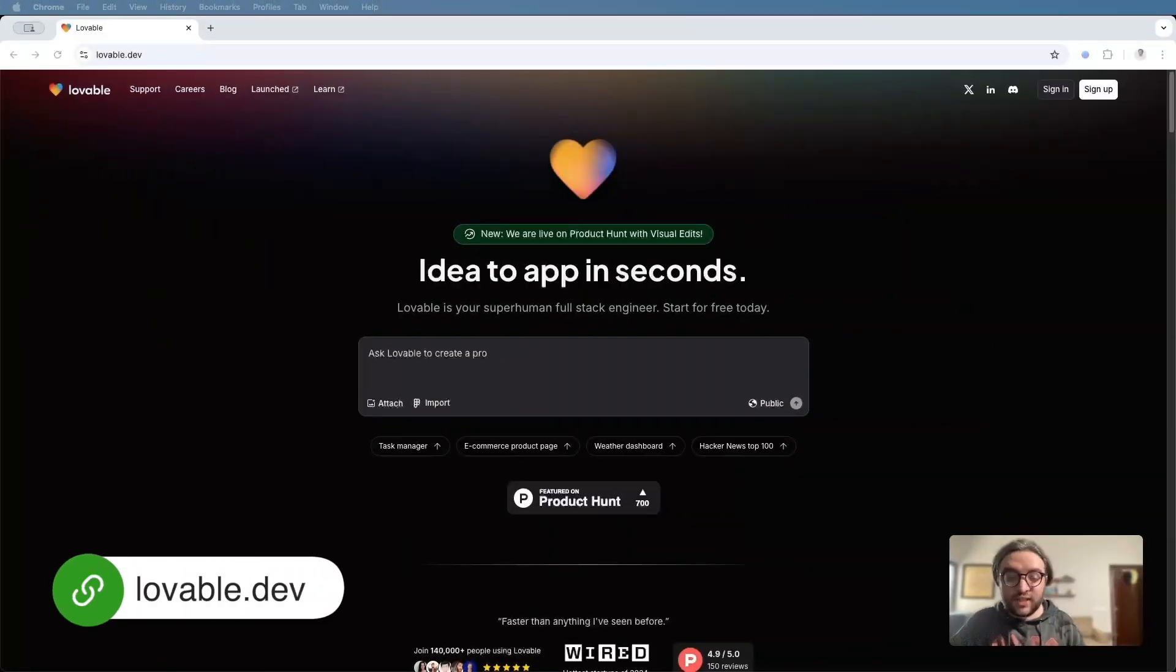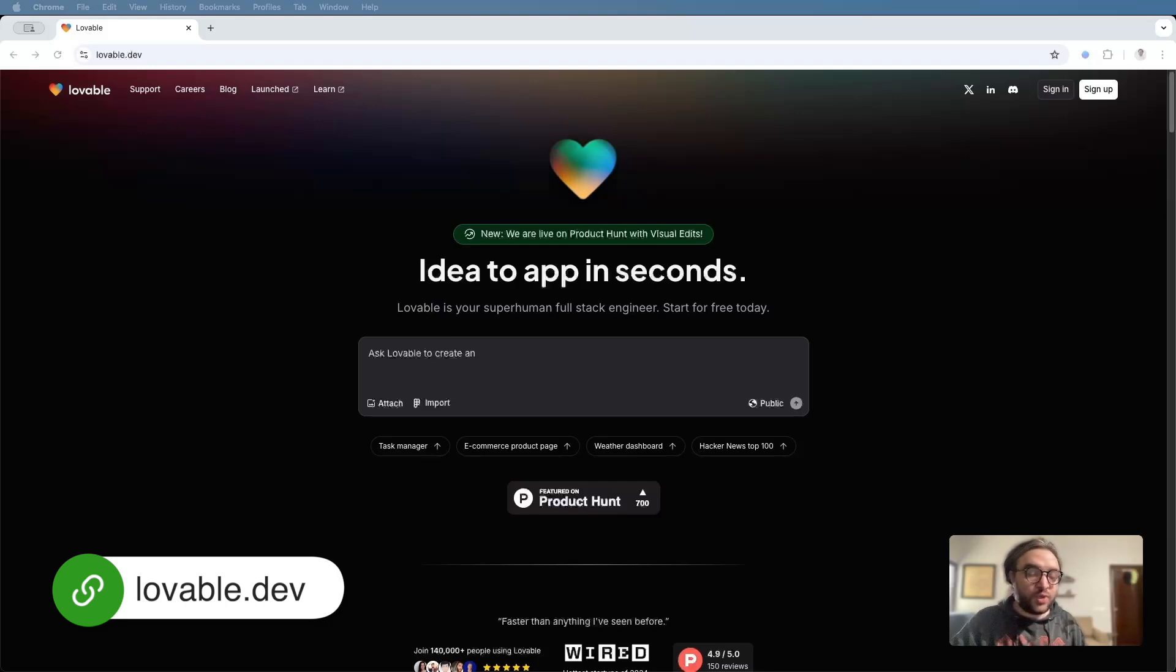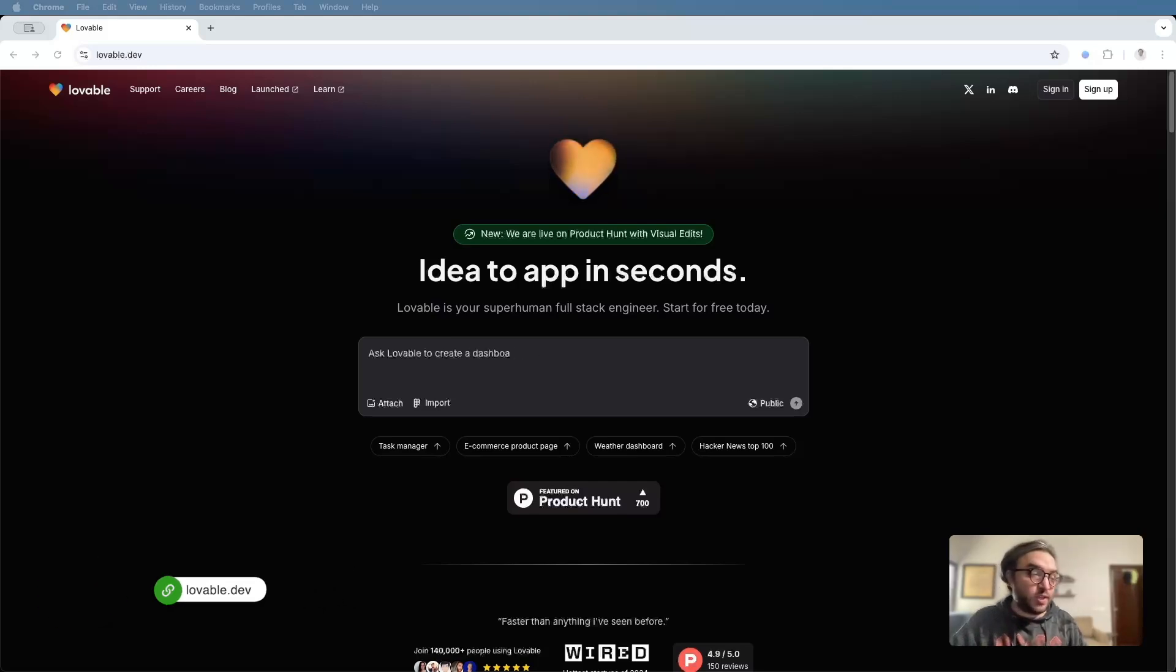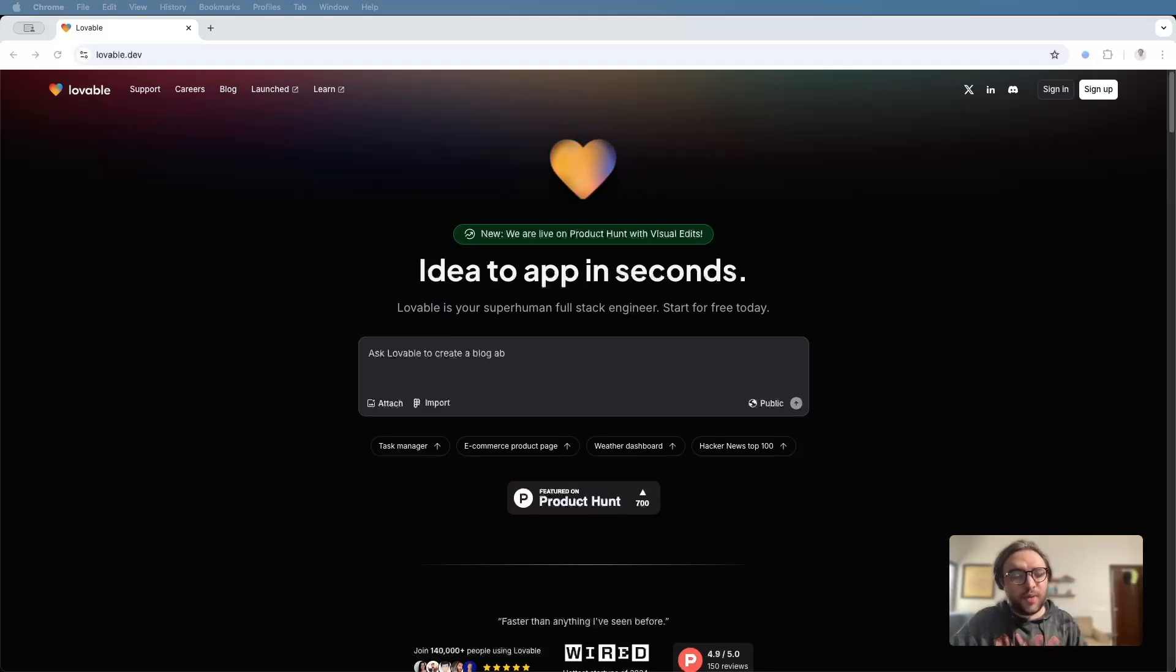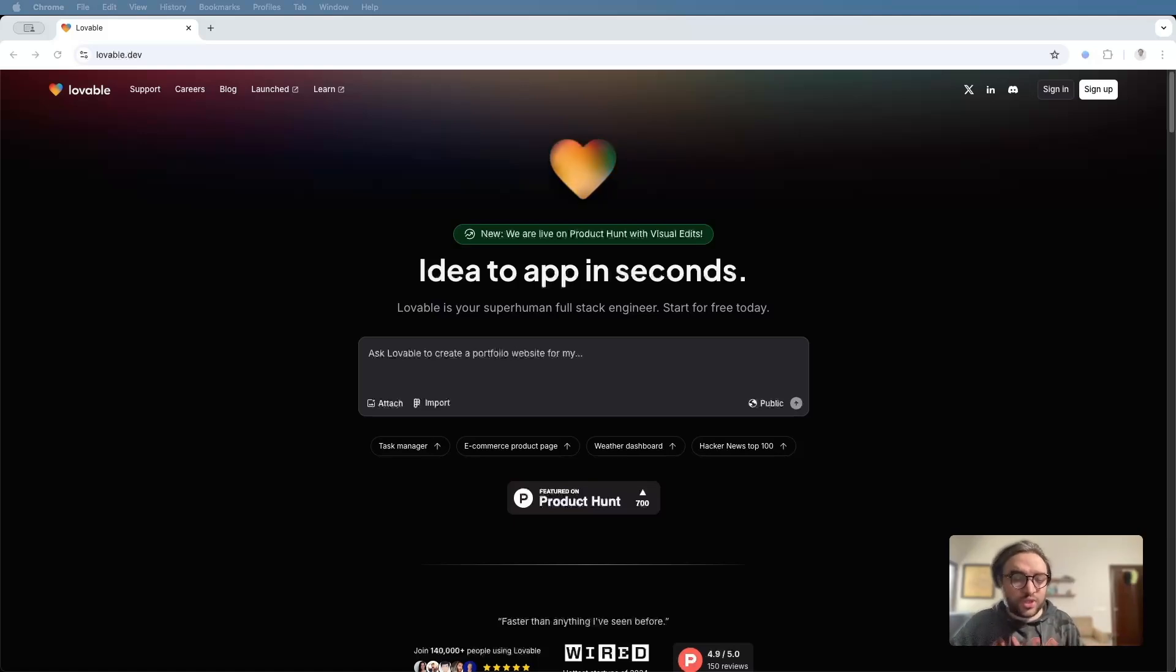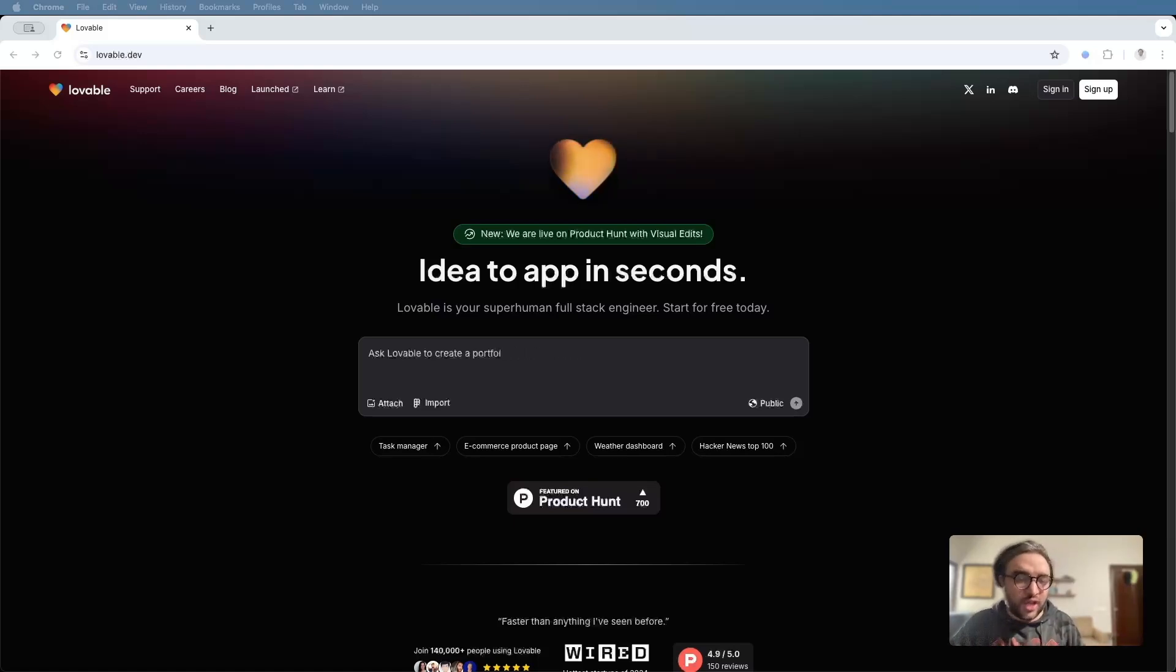First things first, what exactly is Lovable? Lovable is an AI engineer that helps you create web apps using plain text prompts. It's a lot like the other AI web app builders out there right now, like Bold and Replit. But there is, of course, a difference in functionality.